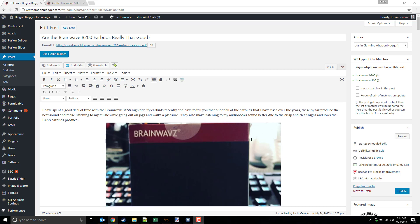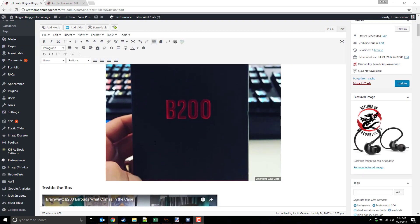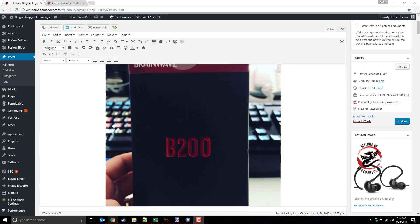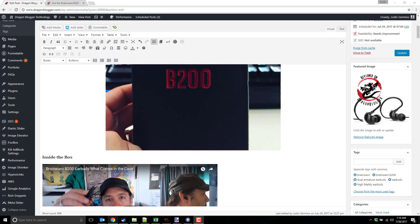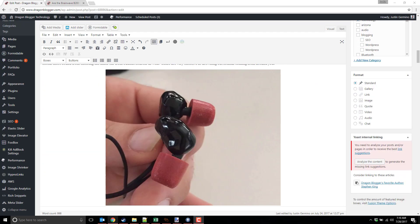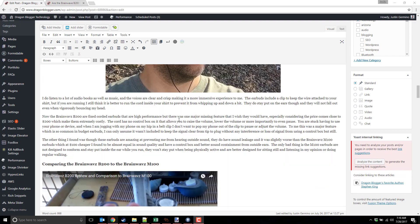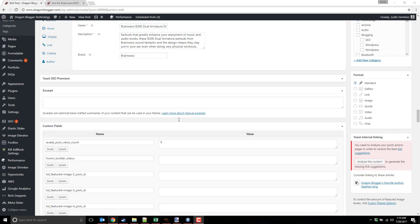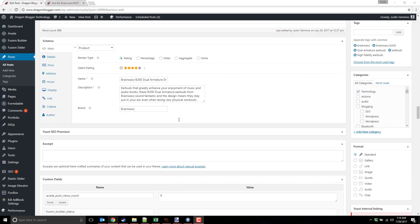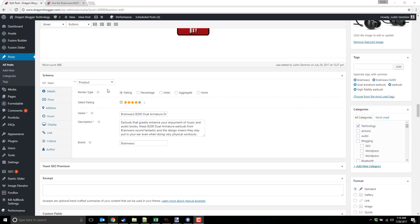So I did a post about the Brainwave B200 earbuds. You write your post typically as you would, include your pictures, your videos, and whatnot. Then when you go to the bottom of your WordPress post editor, make sure that you do see the WP Rich Snippets box. It says schema here, and you'll have a whole bunch of options at your disposal.